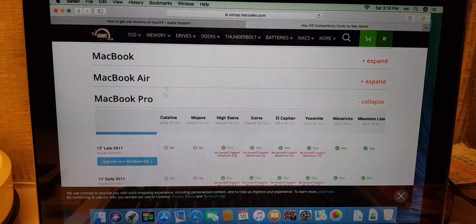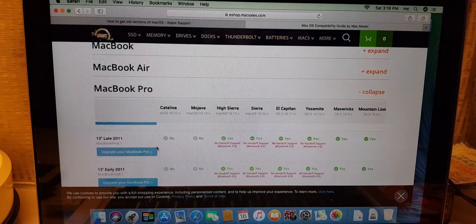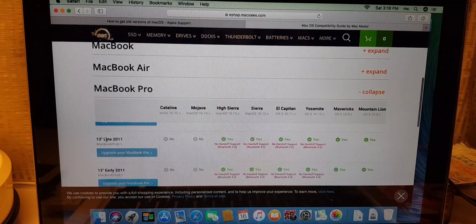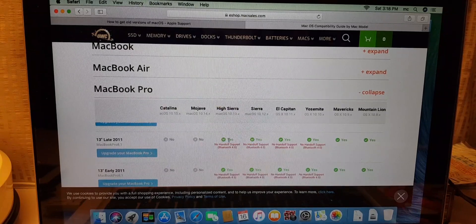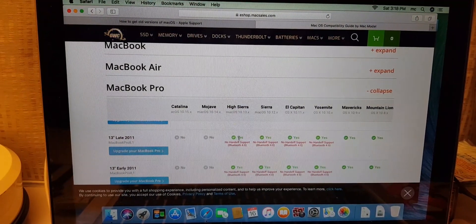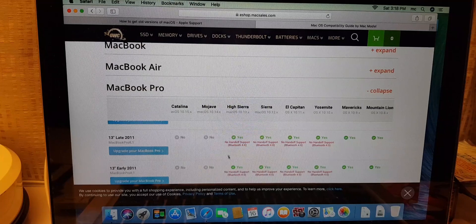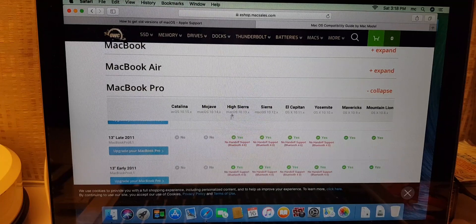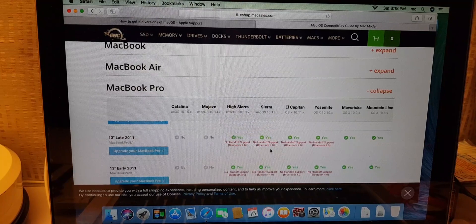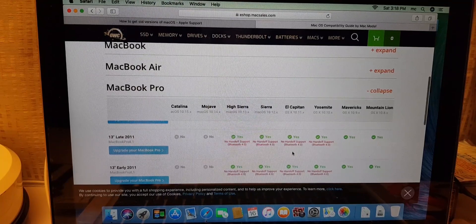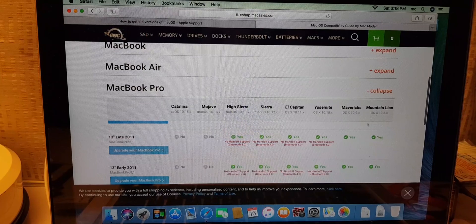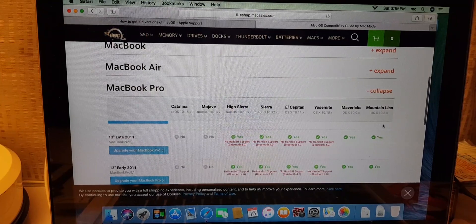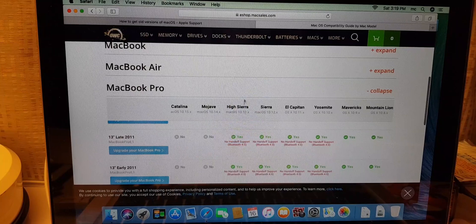So you just search for that 2011. Alright, 13 inch MacBook Pro 2011. So now you've got it. Now this over here is your highest, High Sierra. So now you know this is your highest macOS that you are able to download. Then here is Mountain Lion, the oldest version. So between here all you can download.